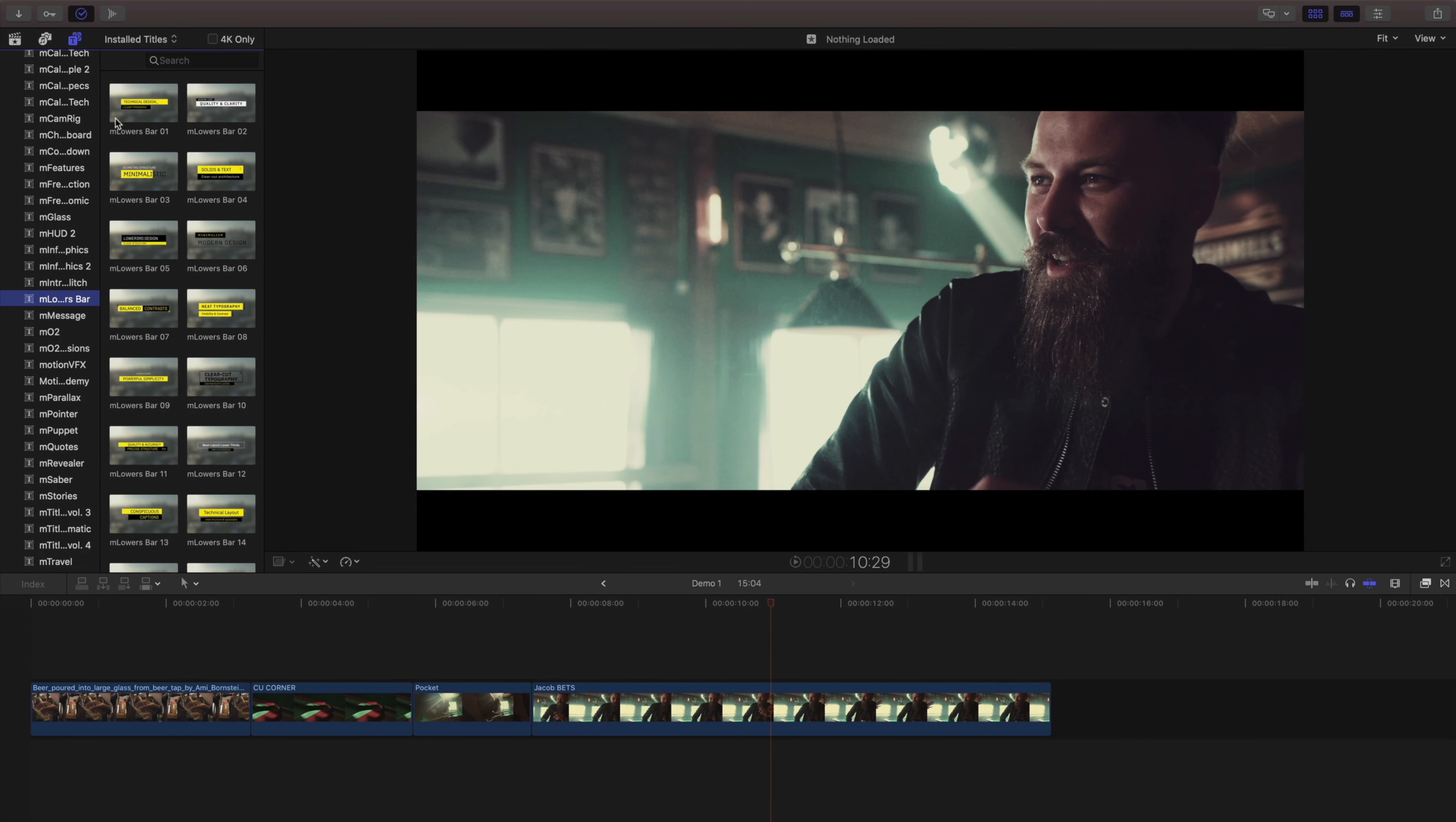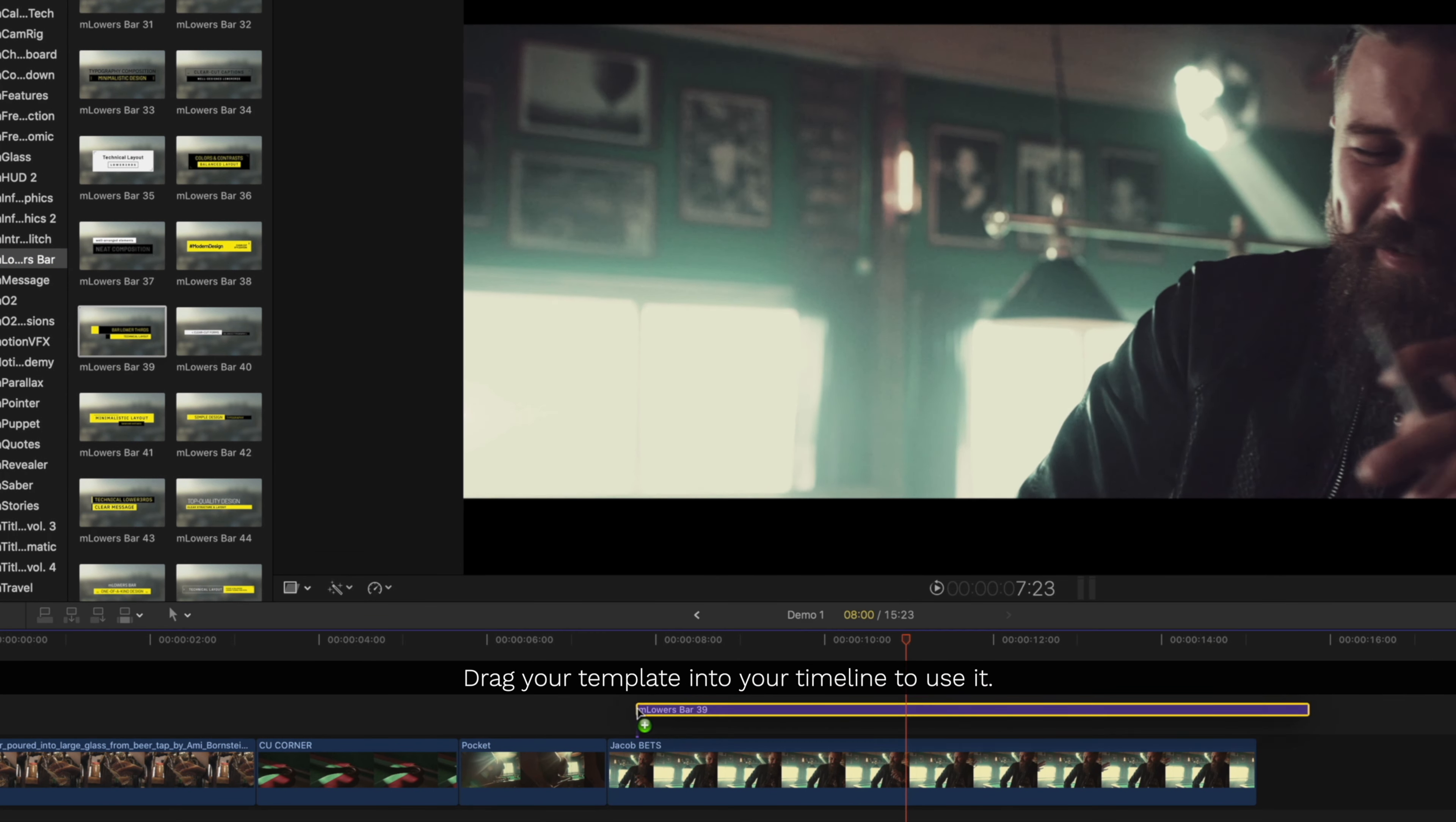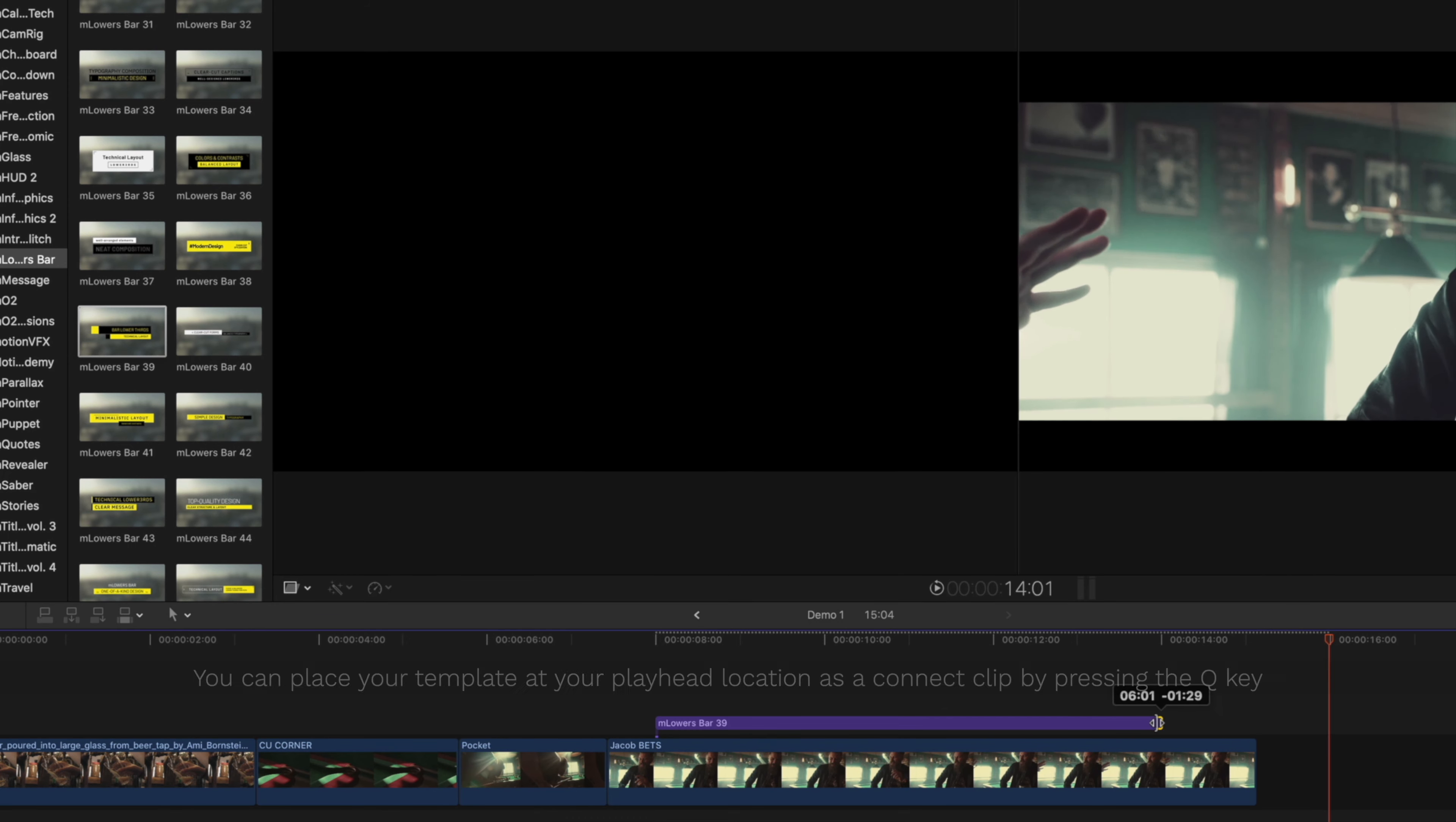To preview any of the title templates, drag your mouse cursor over them. To use any of them in your project, just drag them into your timeline, or select them and press the Q key to place them as a connected clip at your time indicator.